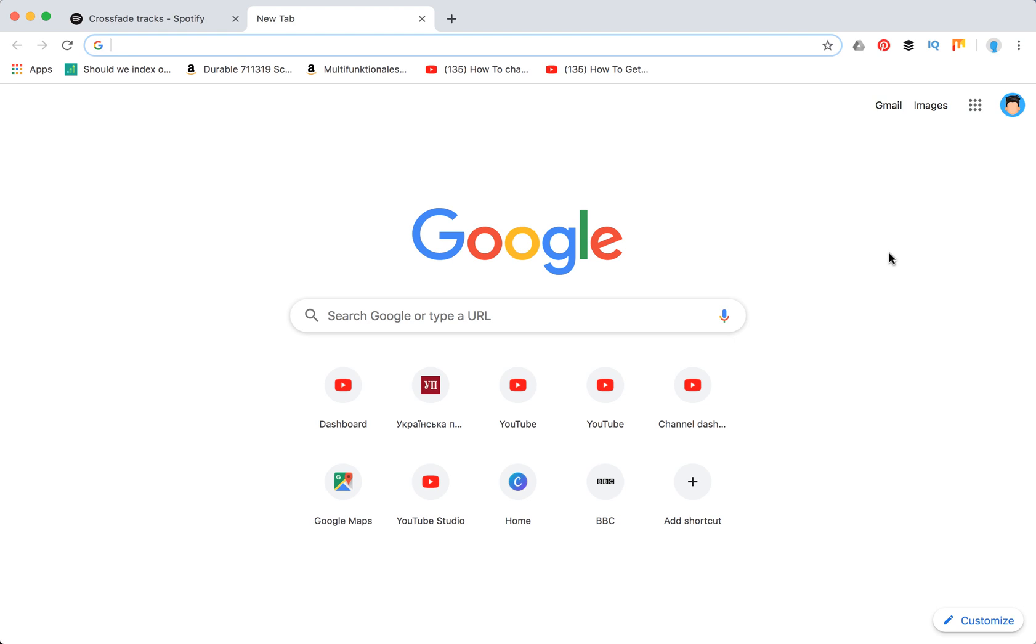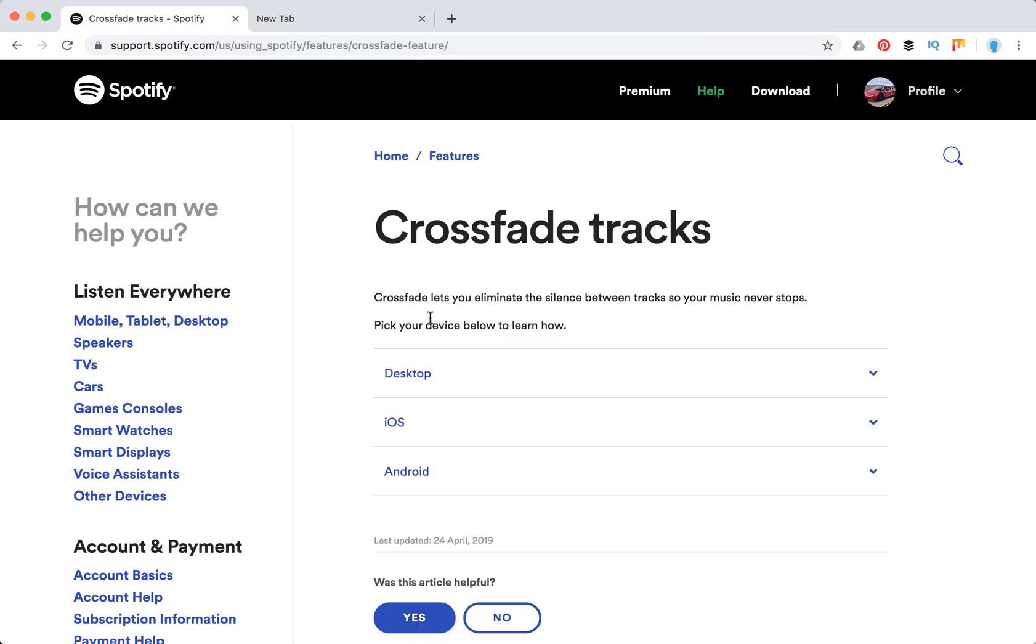Hello everyone. What is the CrossFade feature on Spotify? How to turn off or turn on CrossFade in songs on Spotify? Here you can see that CrossFade eliminates the silence between tracks, so your music never stops.